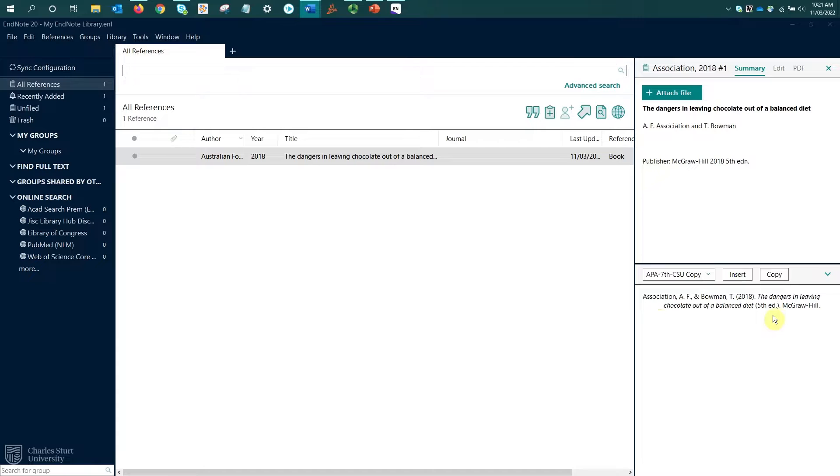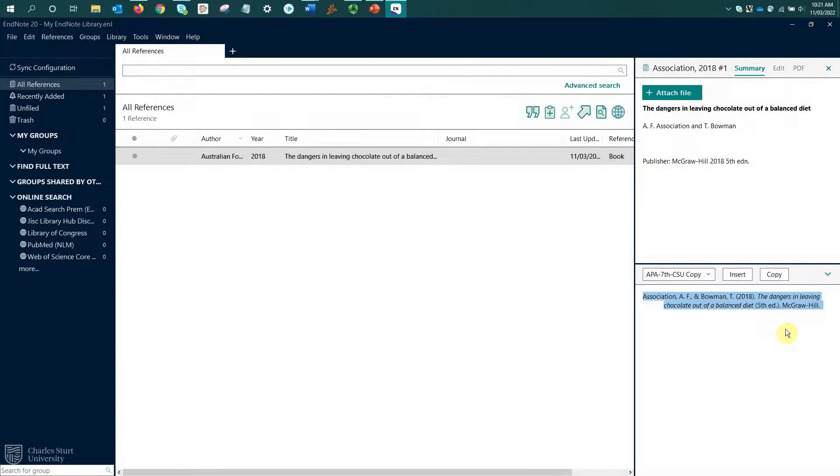It's also expanded and is showing me a preview of the citation. This preview is showing me how it will display the record or the reference formatted by the selected referencing style.